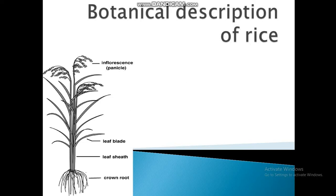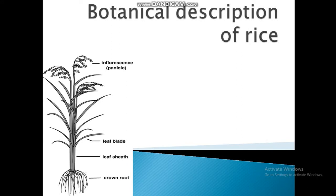This is a lecture on the botanical description of the rice plant. The plant has two main systems: the root system and the shoot system. In the root system, we can see crown roots. In the shoot system, there is a leaf sheath, leaf blade, inflorescence, and many more things.